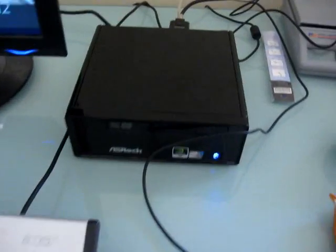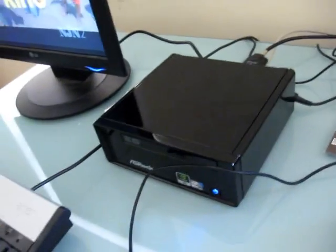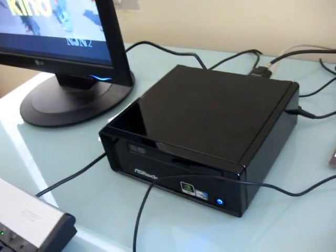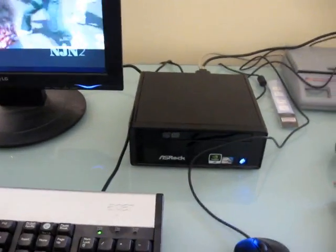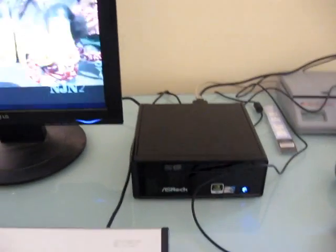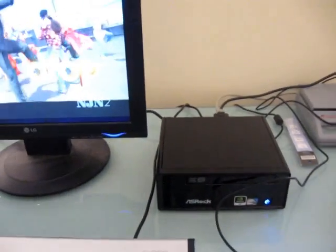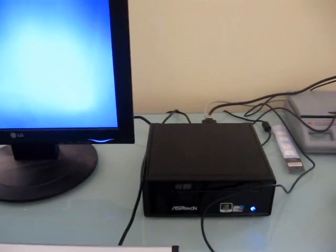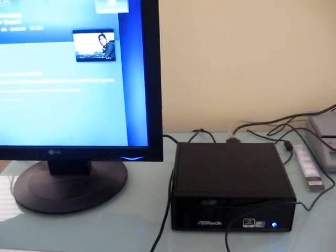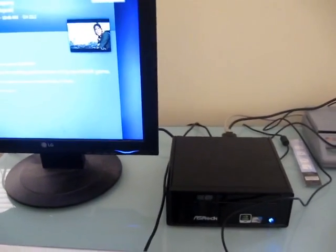And because of the small size, it would fit pretty well in most home theater setups. So again, this is Brad Linder with Liliputing, taking a look at the multimedia capabilities of the ASRock ION 330.